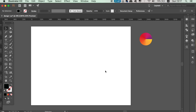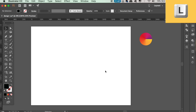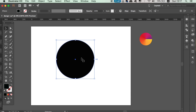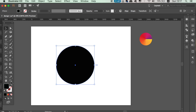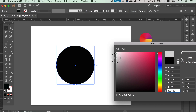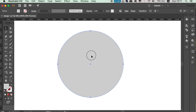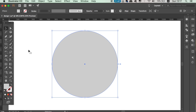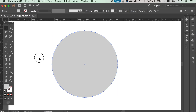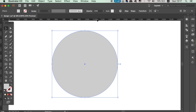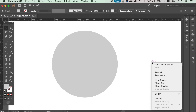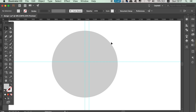Make another circle, this time using a light gray color. Press Command or Control R to open up your rulers and bring in guides that intersect directly through the middle of your circle, both vertically and horizontally. It's very important these lines are perfectly aligned with the circle, so zoom in and take your time. If you can't see your guides, right-click on the artboard and make them visible.